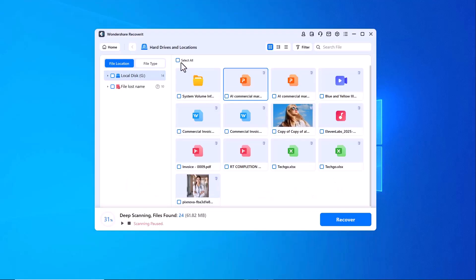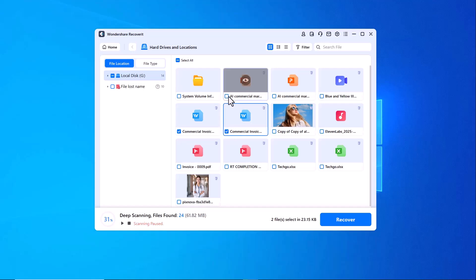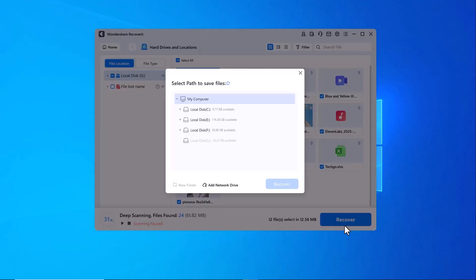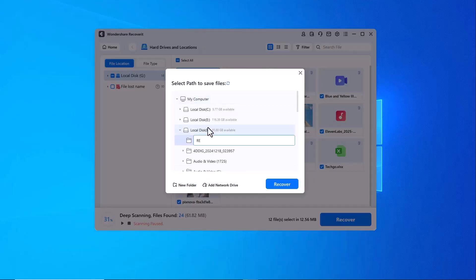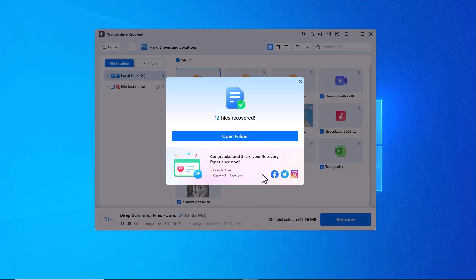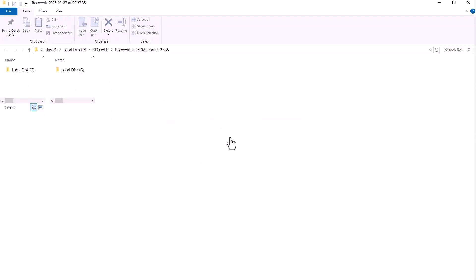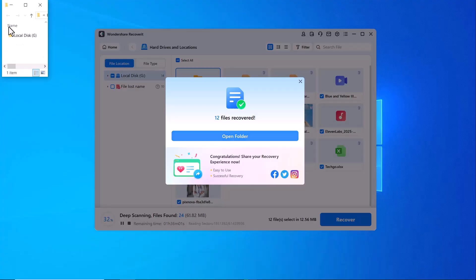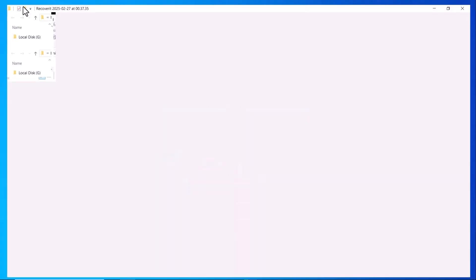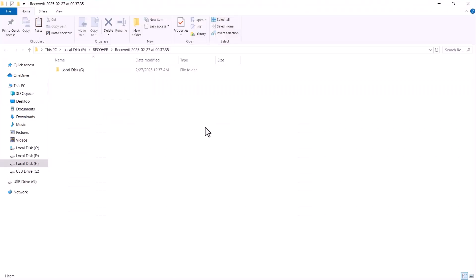Once you have found the data you want to recover, simply select it, hit the Recover button and choose a save path. Just remember not to save the recovered files to the same location where you lost them to avoid overwriting.